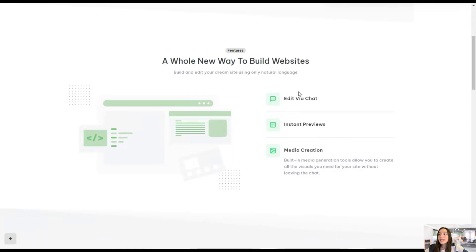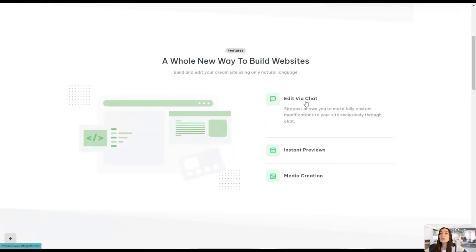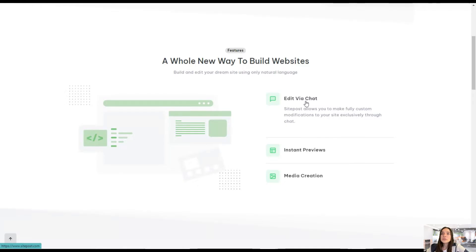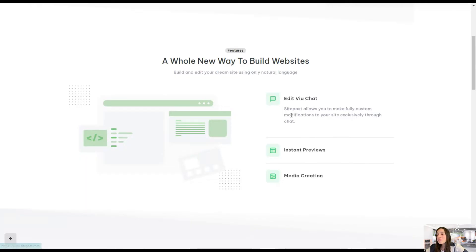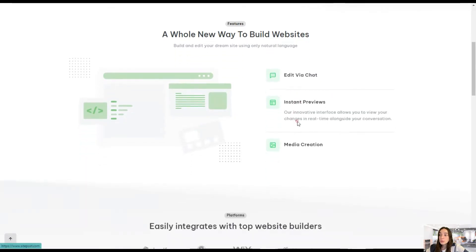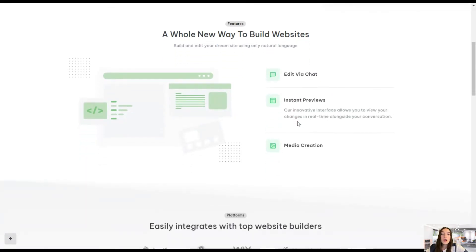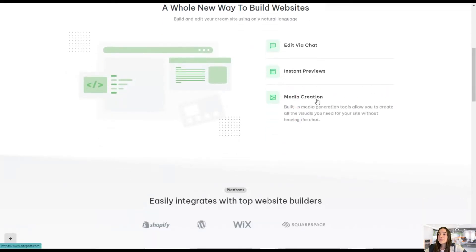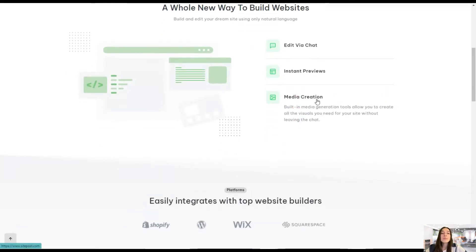You can add it via chat, as I've already mentioned. You don't need to have special design skills or whatever. You just need to type whatever you want, whatever you think, and it will do it for you. Then you can have instant previews. You'll see that in the dashboard in a minute. And the media creation tool.